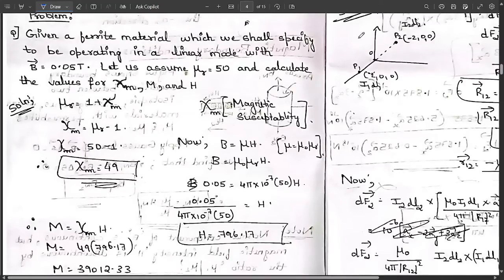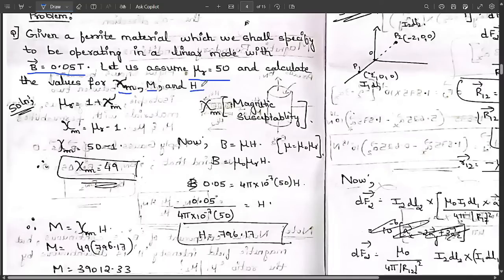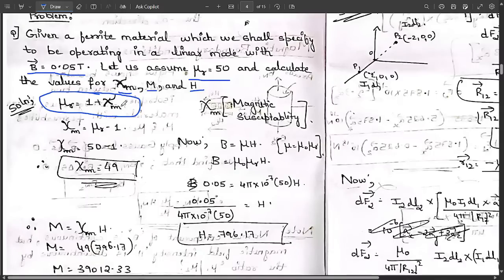In this problem, given a ferrite material operating in linear mode with magnetic flux density B equals 0.05 tesla, and relative permeability mu_R equals 50, we need to calculate: tau_M (magnetic susceptibility), M (magnetization), and H (magnetic field intensity). We know that mu_R equals 1 plus tau_M, therefore tau_M equals mu_R minus 1 equals 50 minus 1 equals 49.